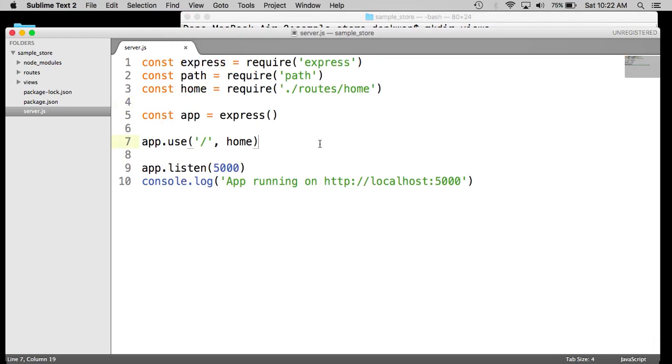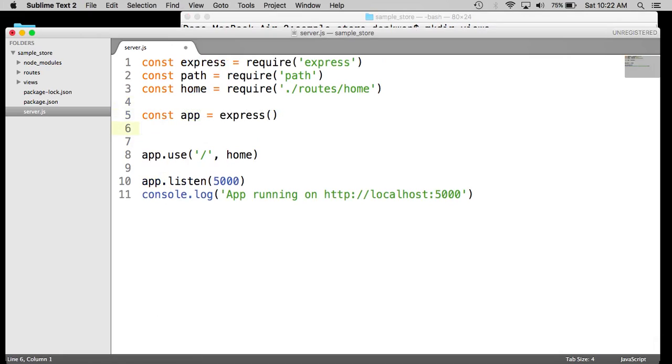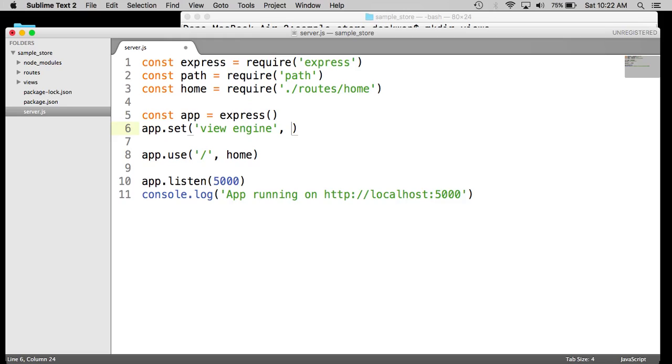So now what we want to do is we want to tell the Express app to use the Hogan templating engine. So we simply set the templating engine. So that is called the view engine. And here we are using HJS.